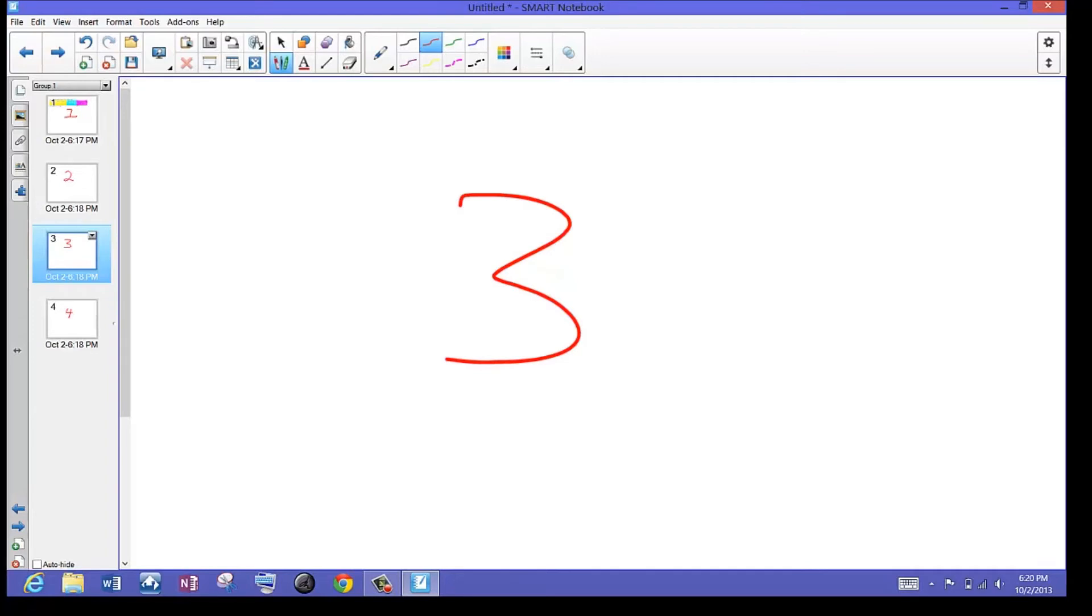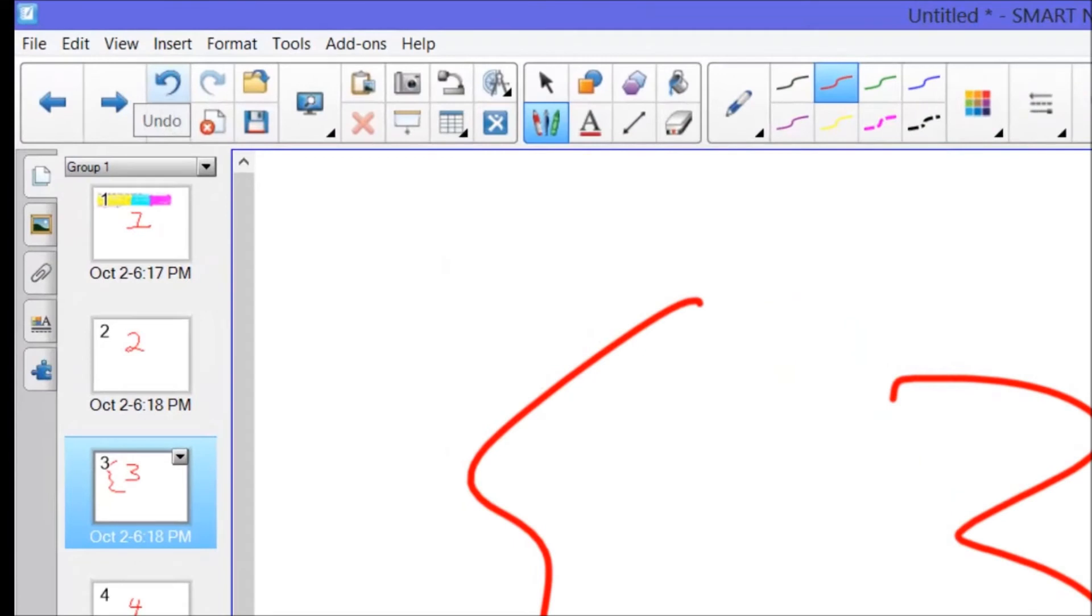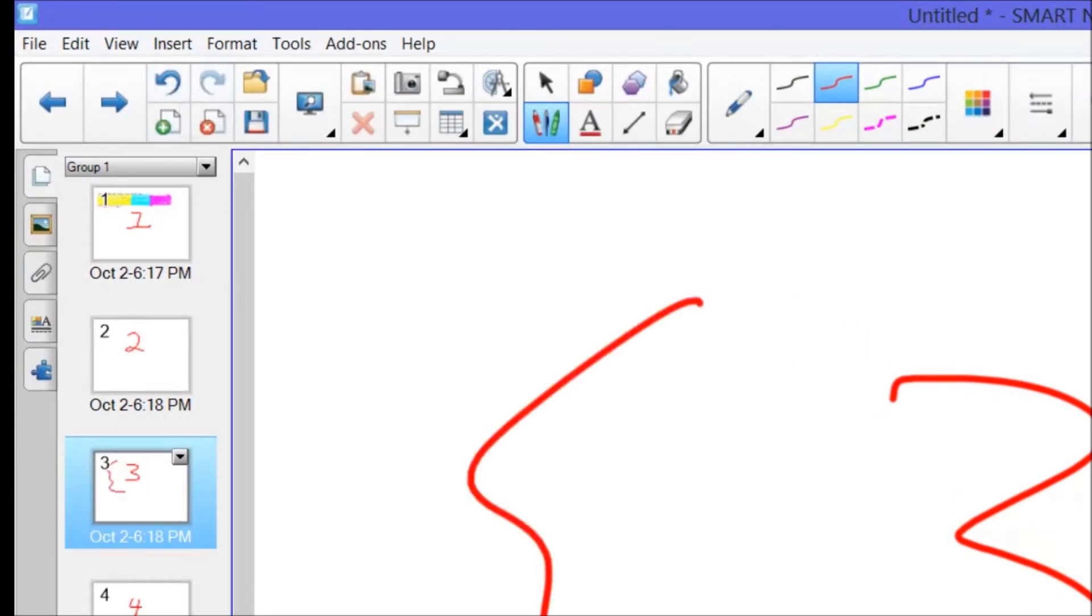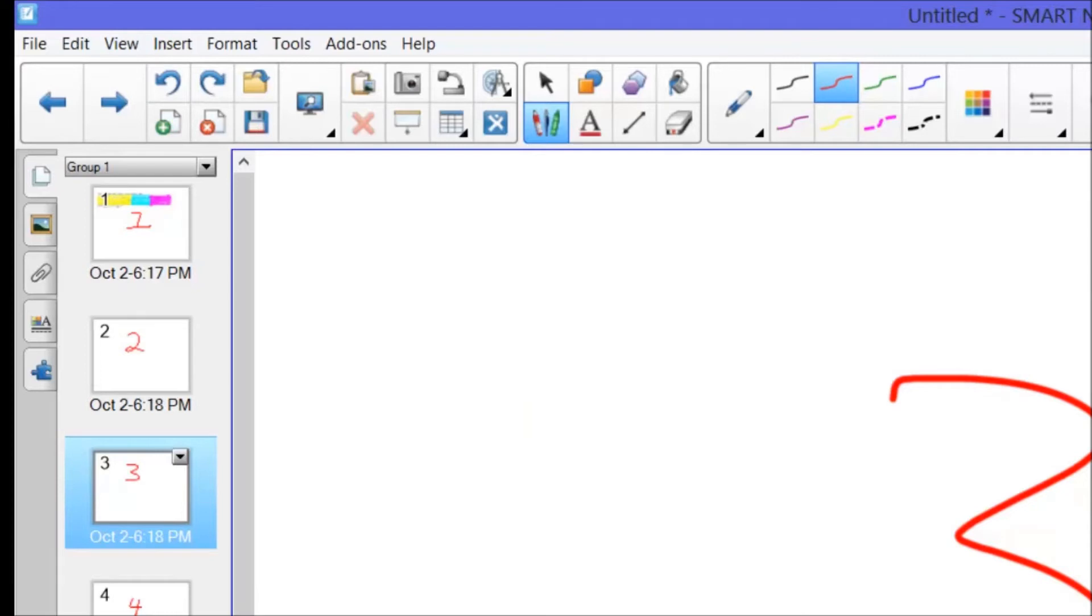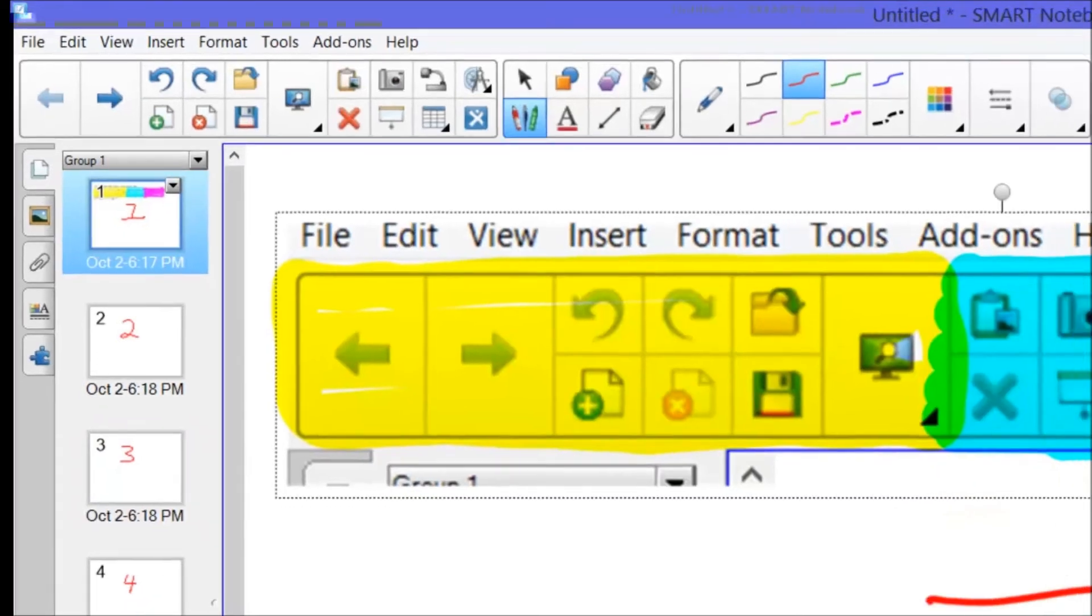If I make a mistake, let me just say I just scribbled something there and I didn't mean to. This little curved arrow to the left is my undo button. The curved arrow to the right is the redo button. So you can undo and redo things that you do on the Smart Notebook. Let me go ahead and click undo again. I don't want that squiggly line.